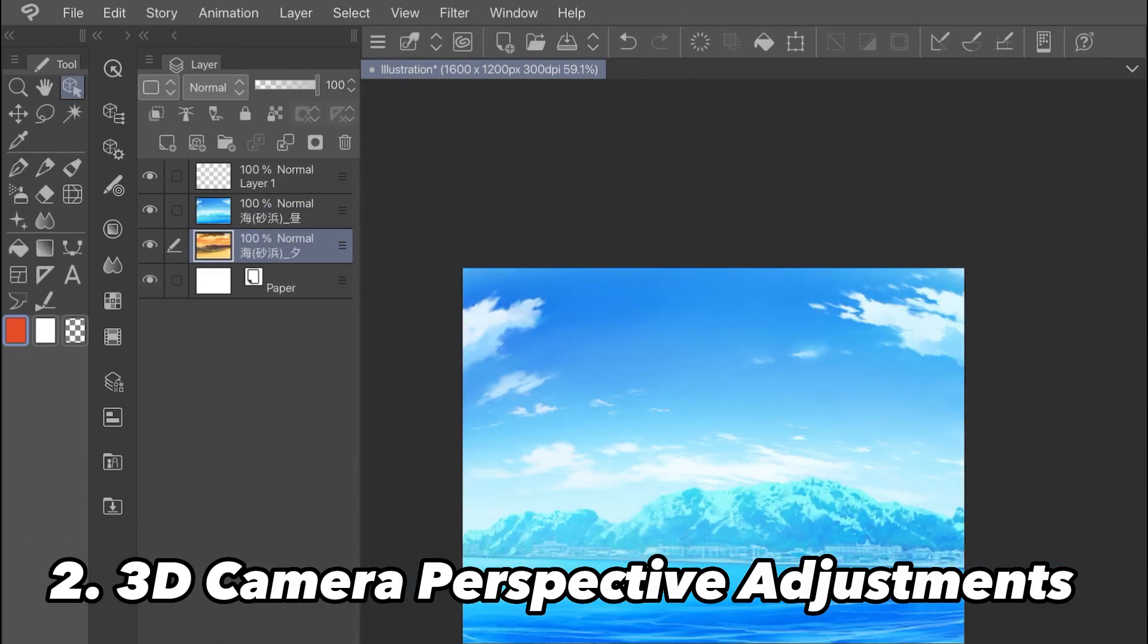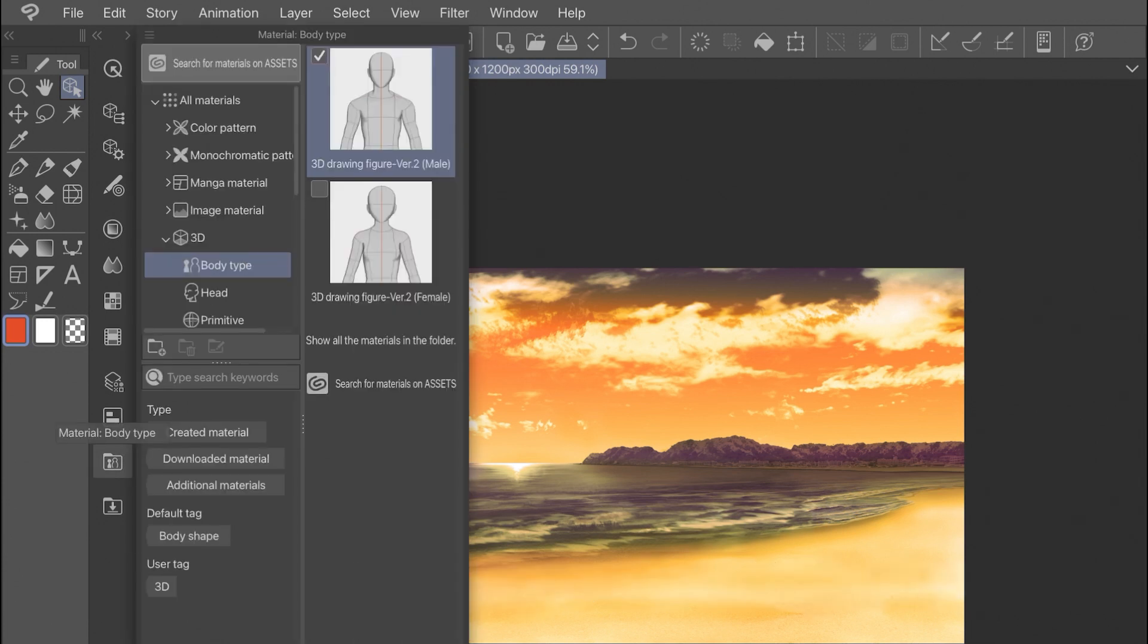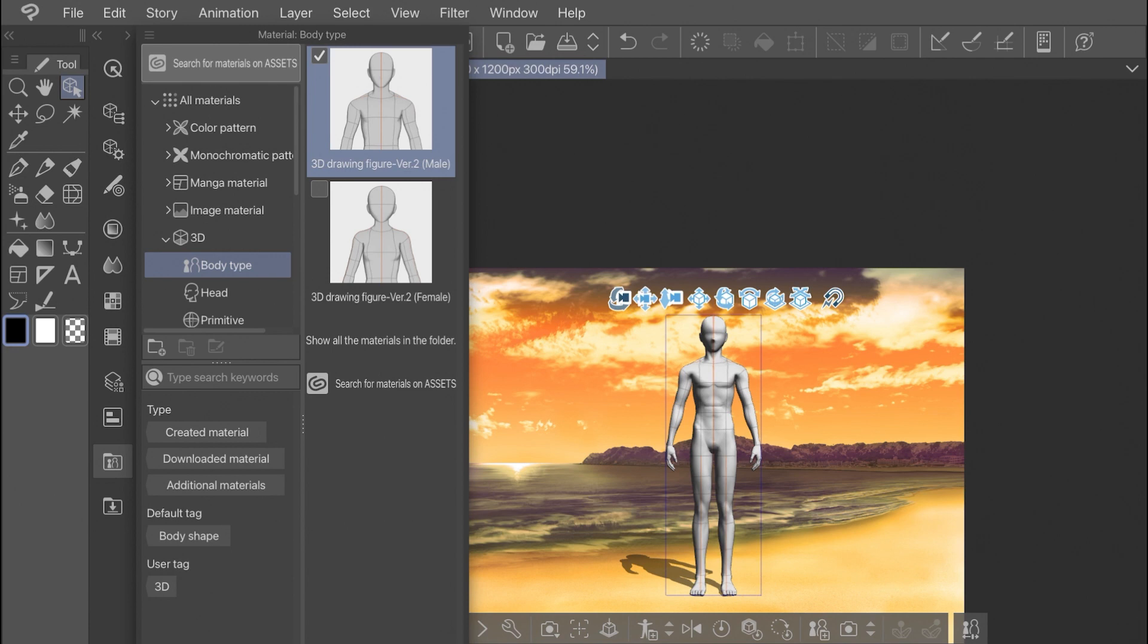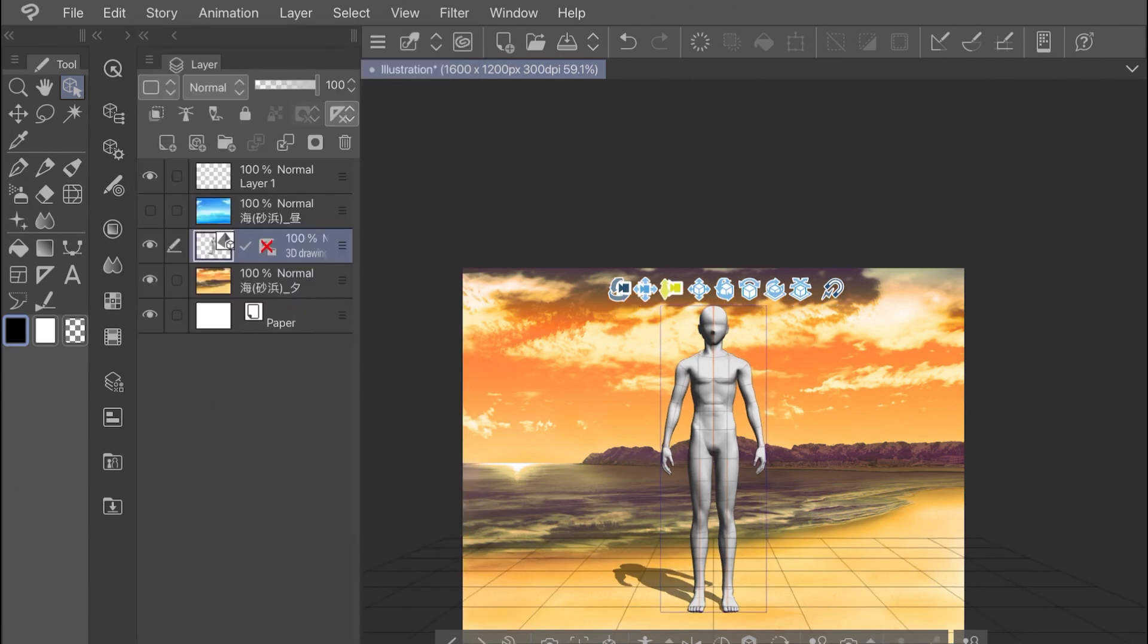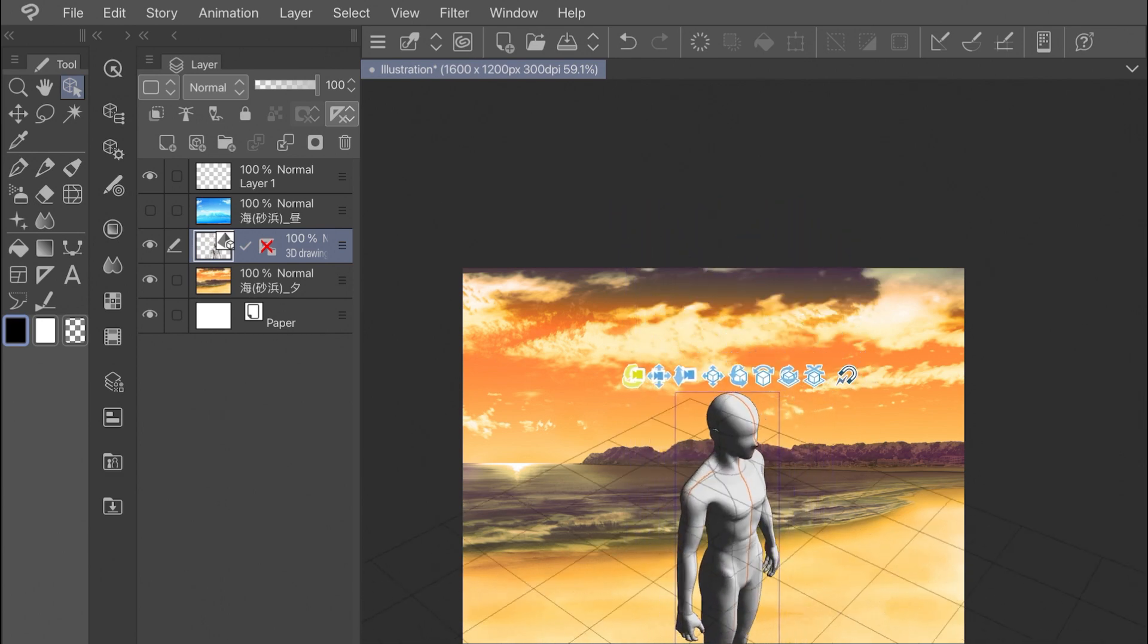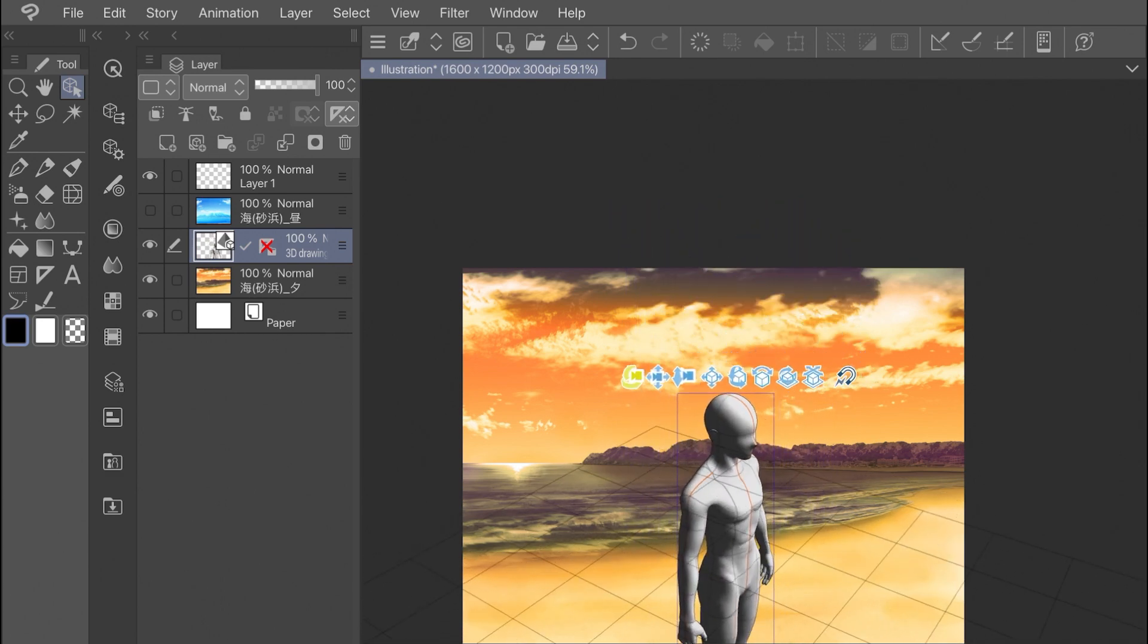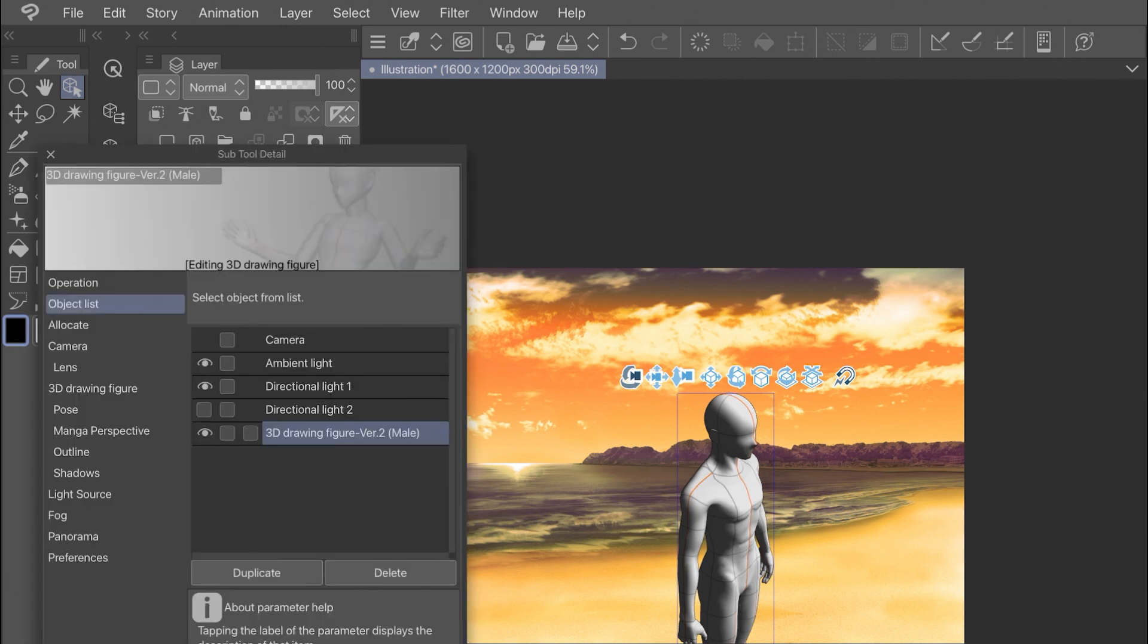The next thing we're going to do is adjust the perspective settings on the 3D camera subtool. The first thing we'll do is add in our 3D drawing figure from our materials palette and arrange them on the scene. Then we can rotate to try and get a basic position. You can click on the wrench icon at the bottom of the 3D figure to open up the subtool camera detail. Under the camera setting, you'll notice a slider under perspective.